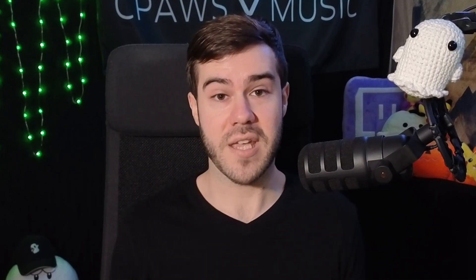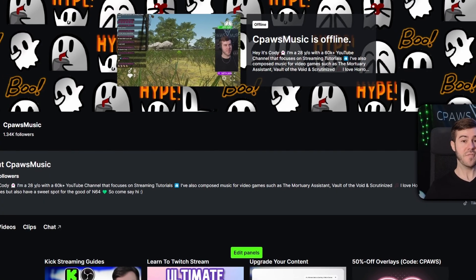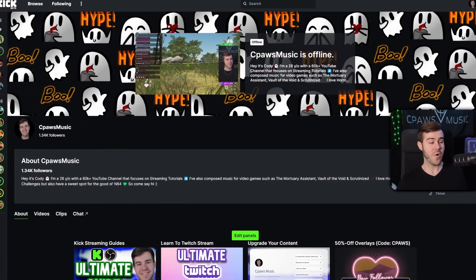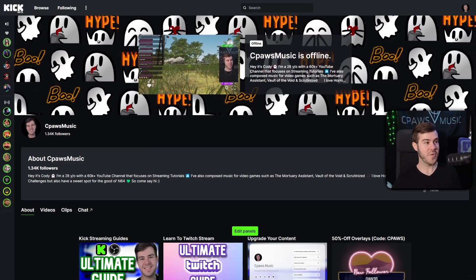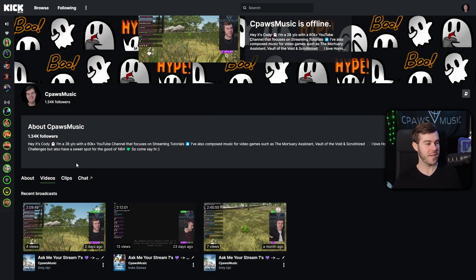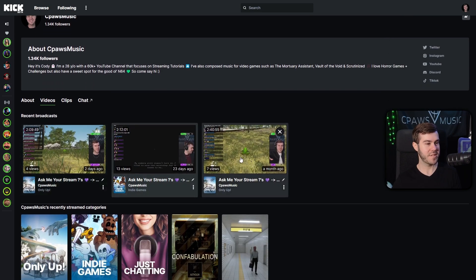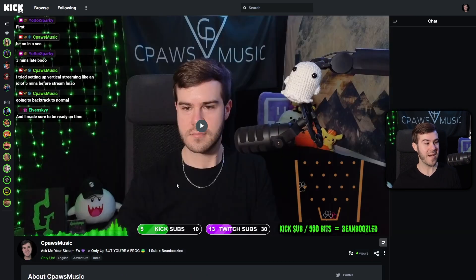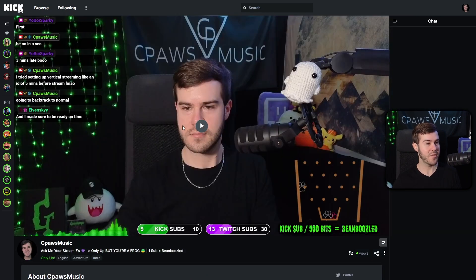To use the first method you need to have the raw file of your Kick stream. As of recording this video, if you go to your Kick page, click on Videos, and see your recent broadcast, you can watch them but you actually can't download them the way you can with your Kick clips.